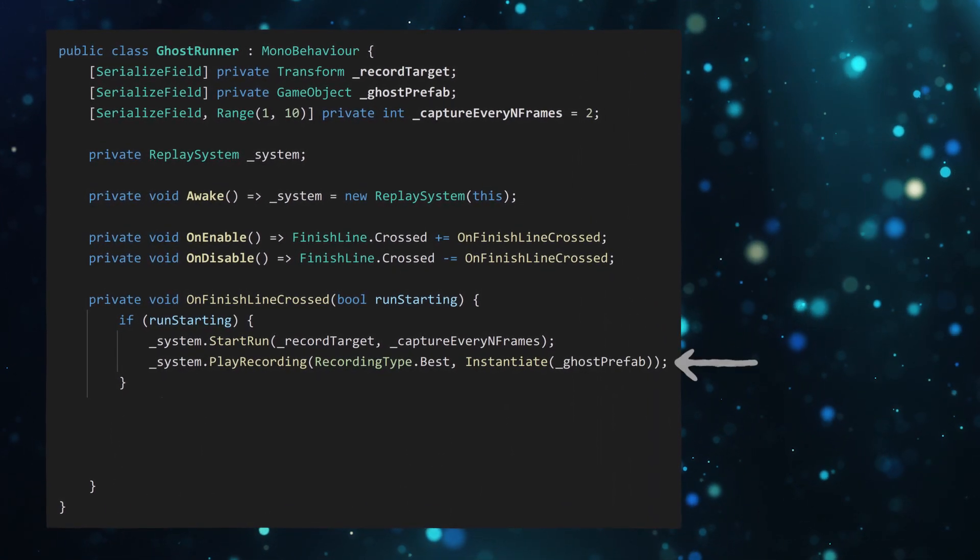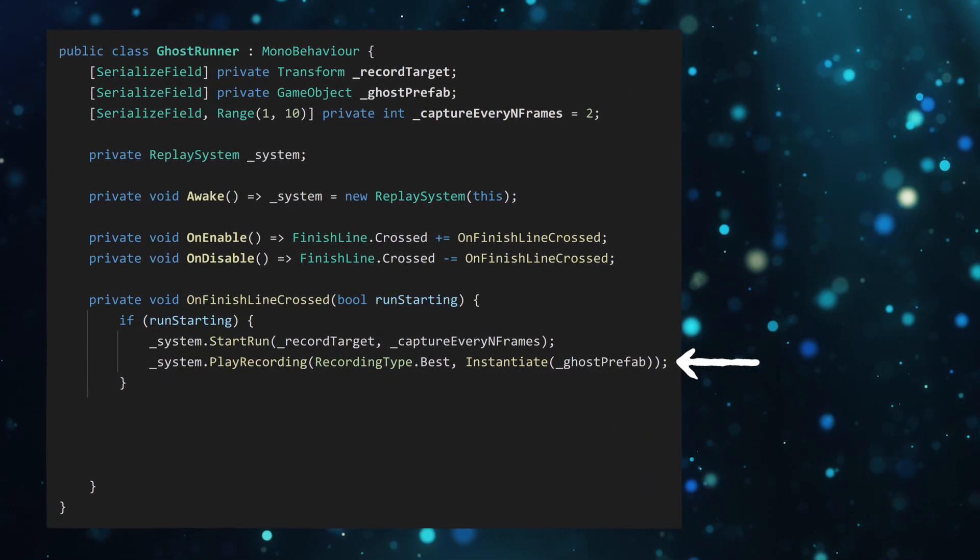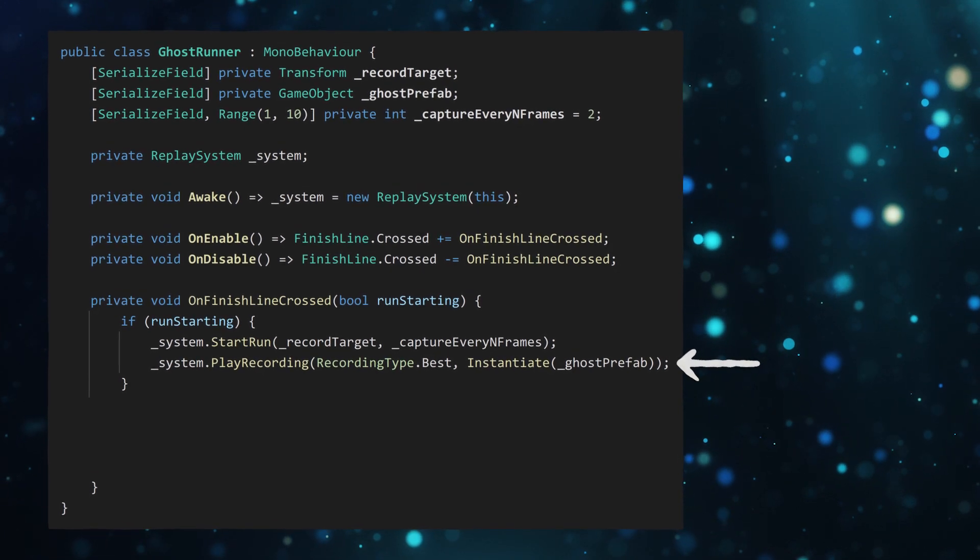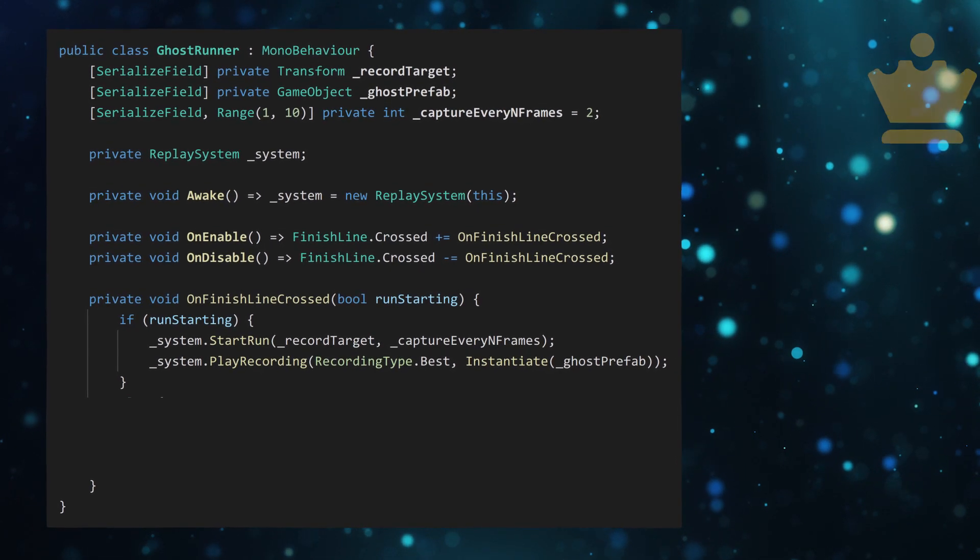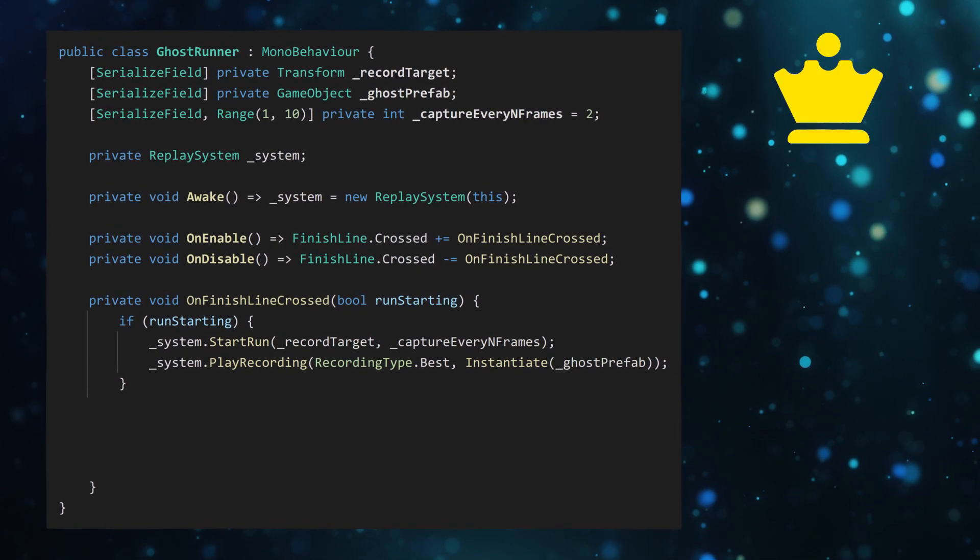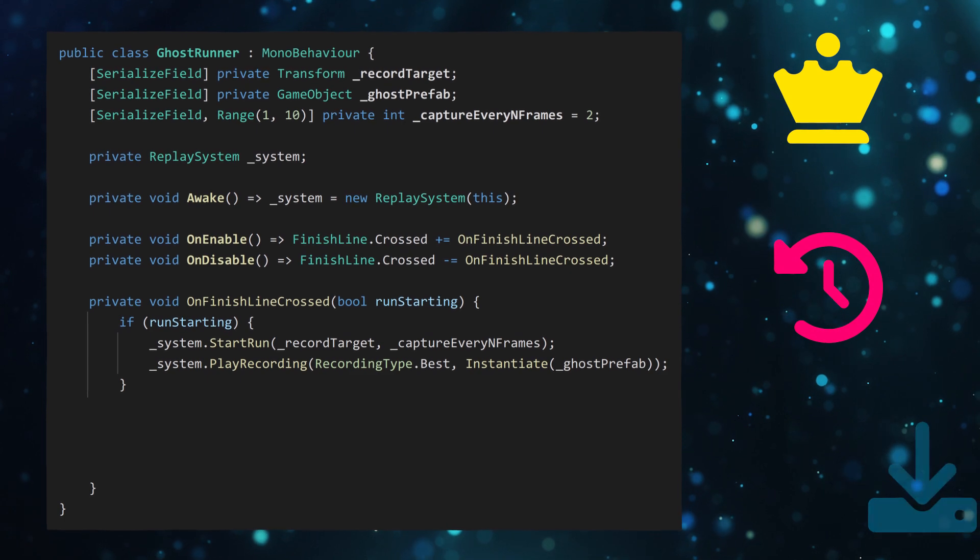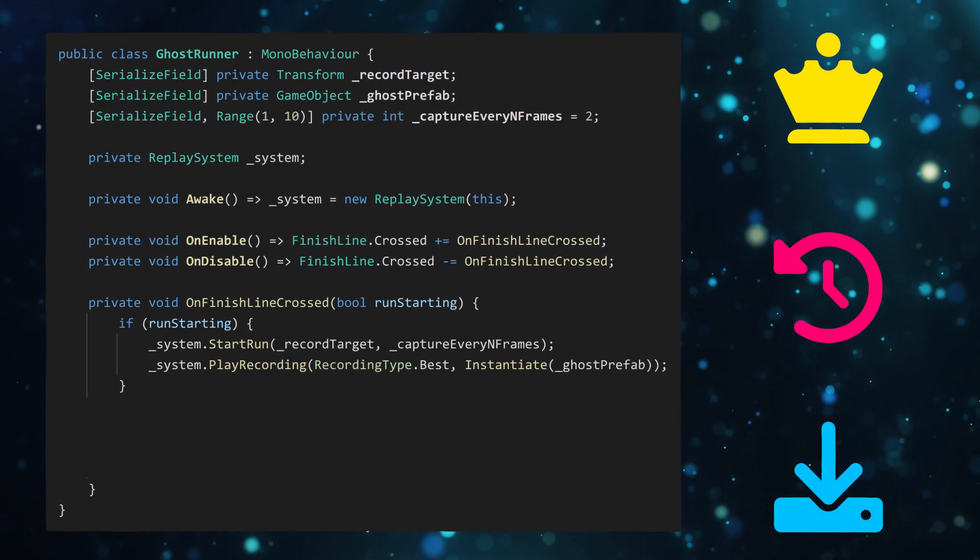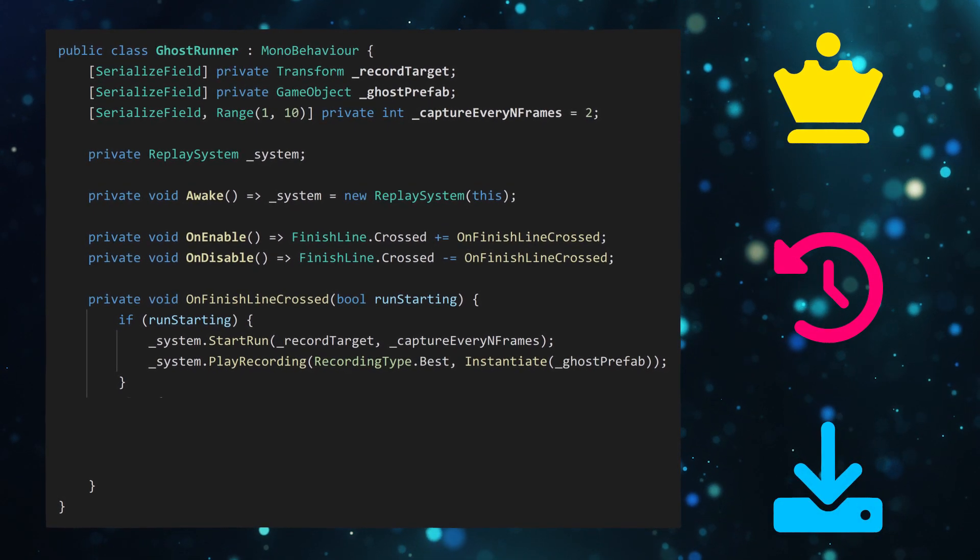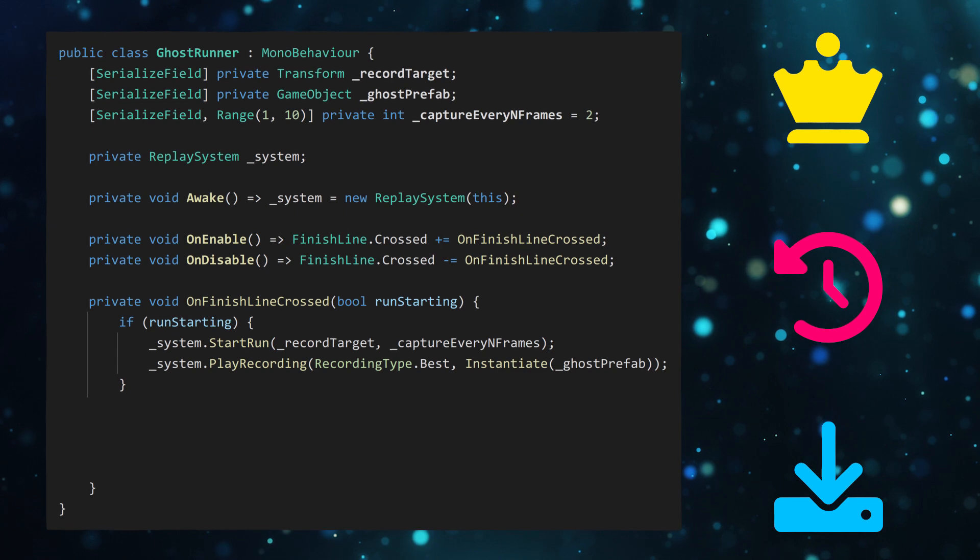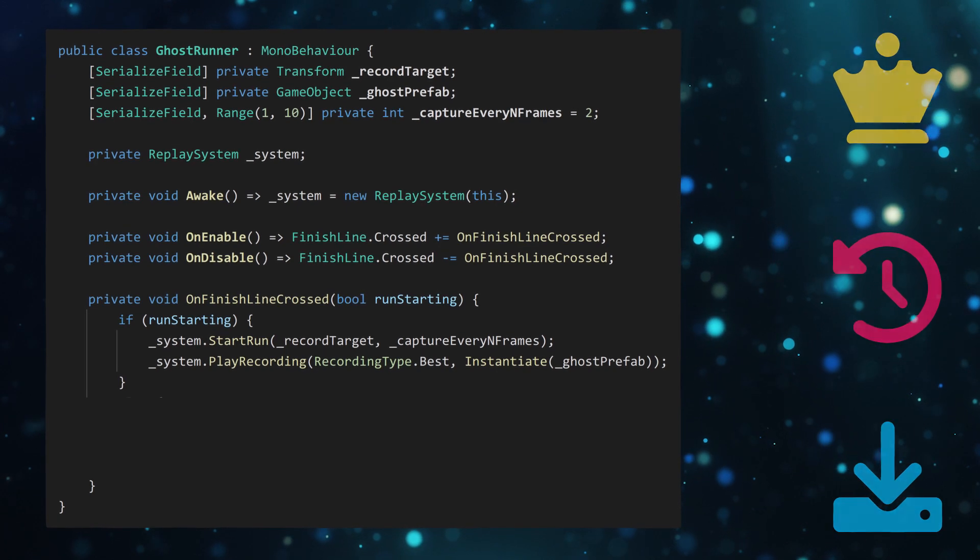Next, we attempt to play a recording. There's a few recording types available, such as the current best player run, the last run, and the saved run. Saved run is useful for watching other players on the leaderboard, or if a friend sends you some run data.